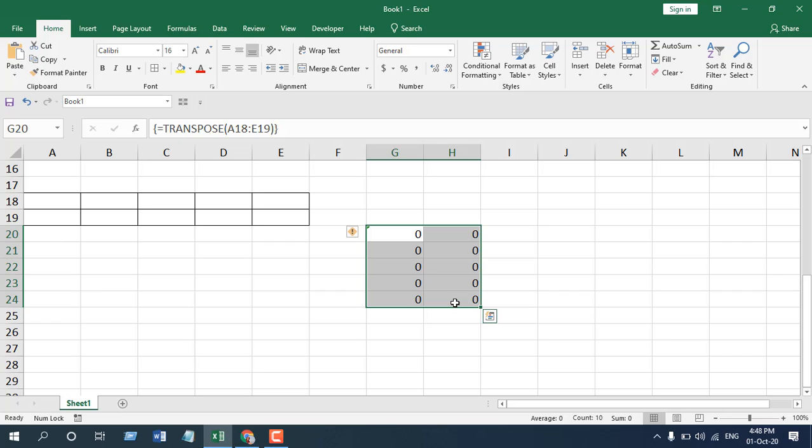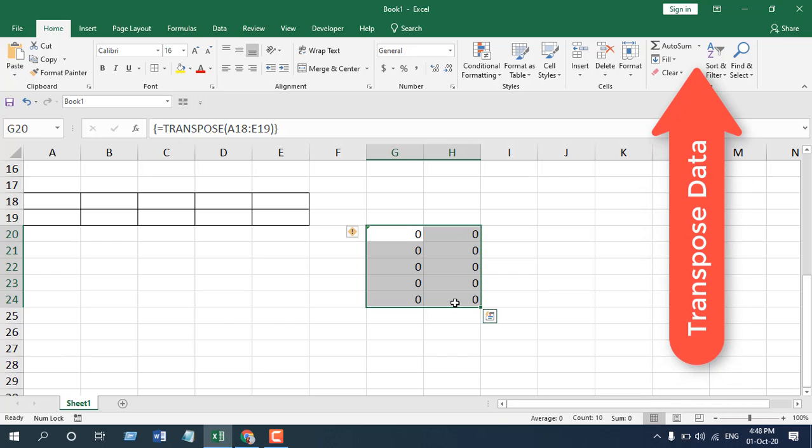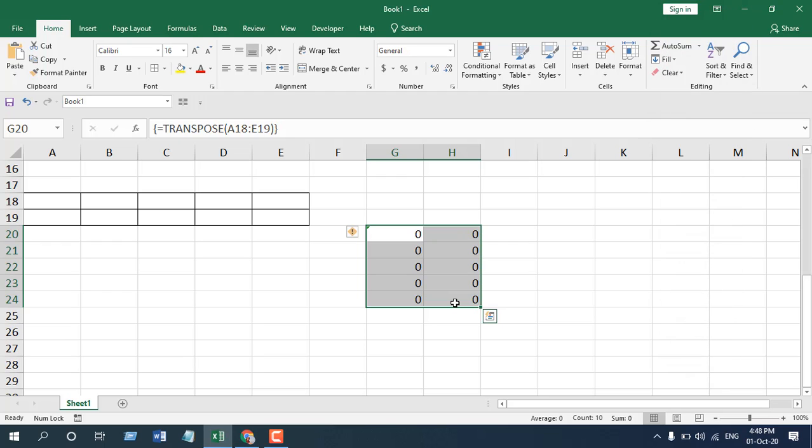transpose vertical to horizontal or horizontal to vertical data range and which you can see here and that is a static conversion. So if you delete any of the data or any data range, it won't change the other.